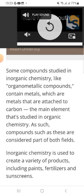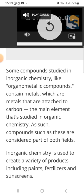The main elements studied in inorganic chemistry — such compounds are considered part of both fields. Inorganic chemistry is used to create a variety of products including paints, fertilizers, and sunscreens.